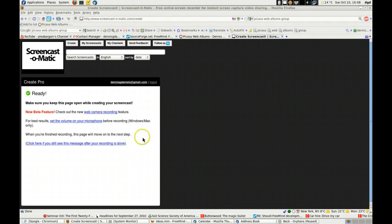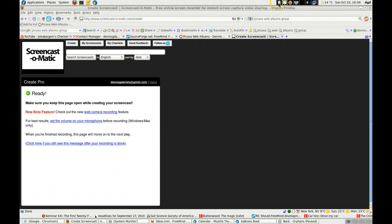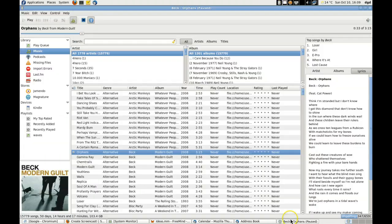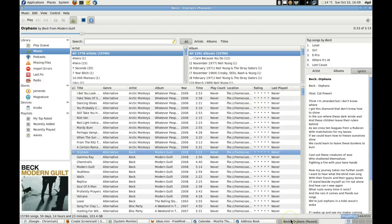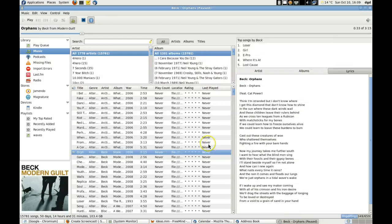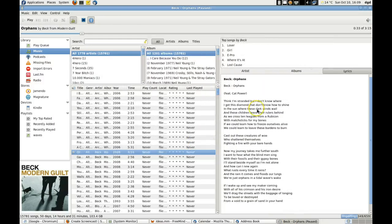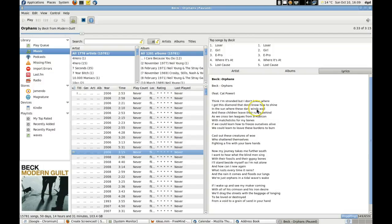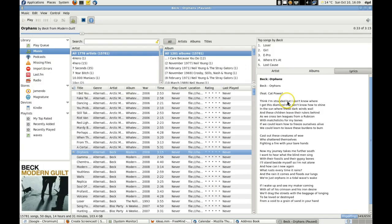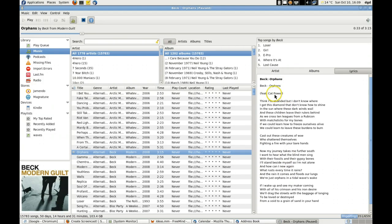That said, let's talk about Rhythmbox. It's a very cool media player. I've loaded up all of my CDs, and one of the really cool features is that it allows you to pull down lyrics for your various songs.